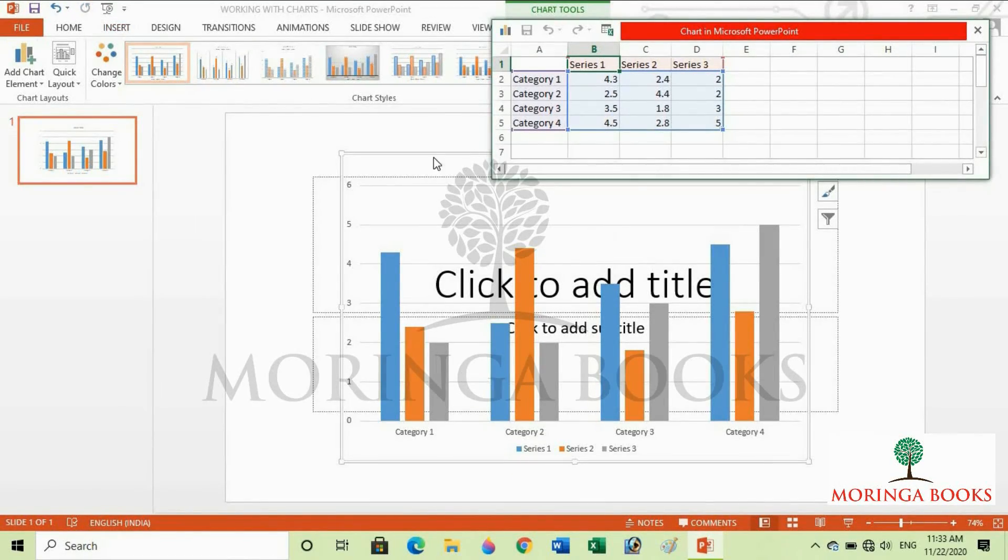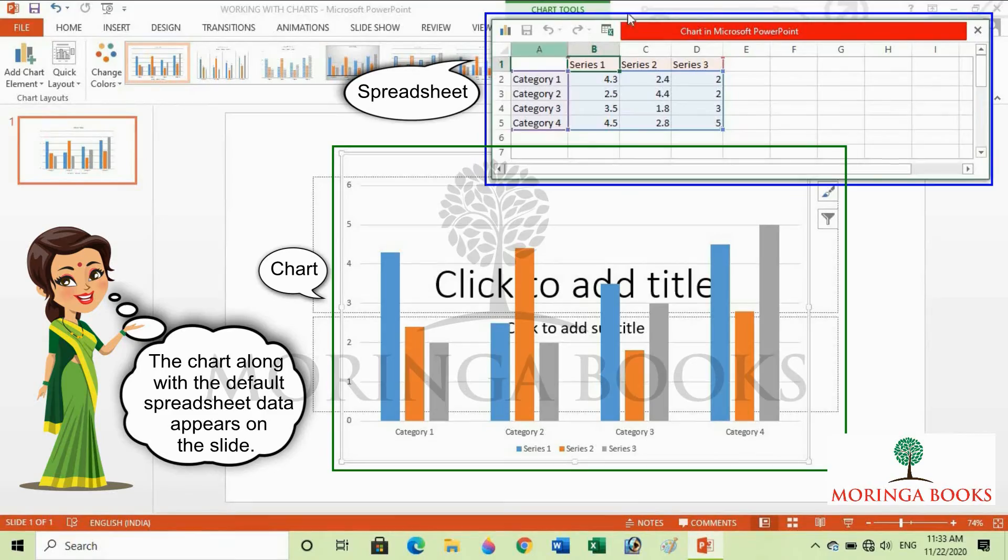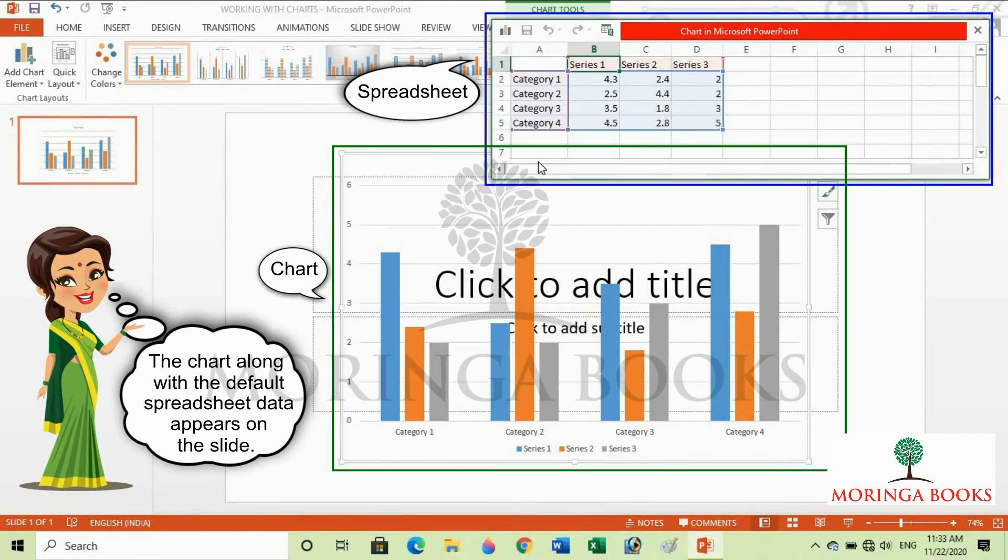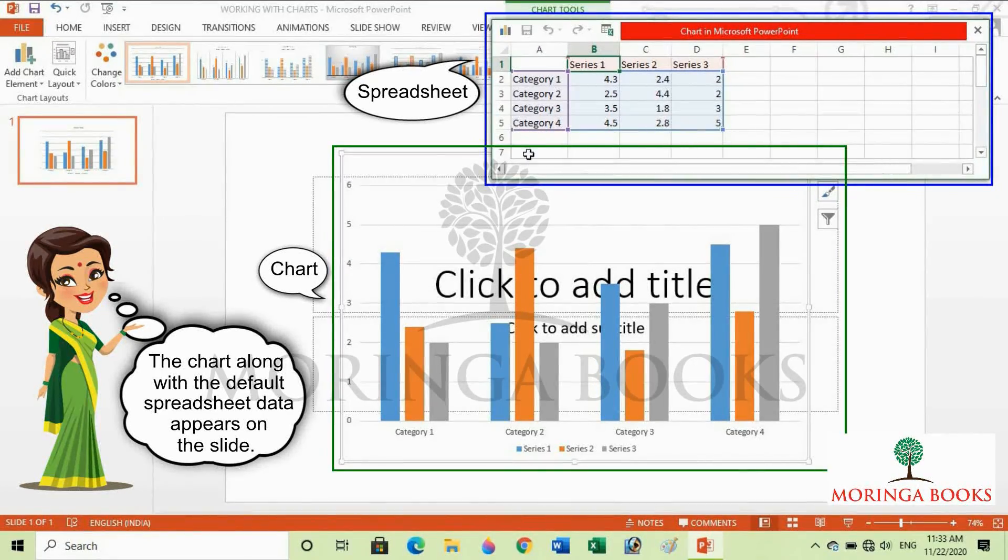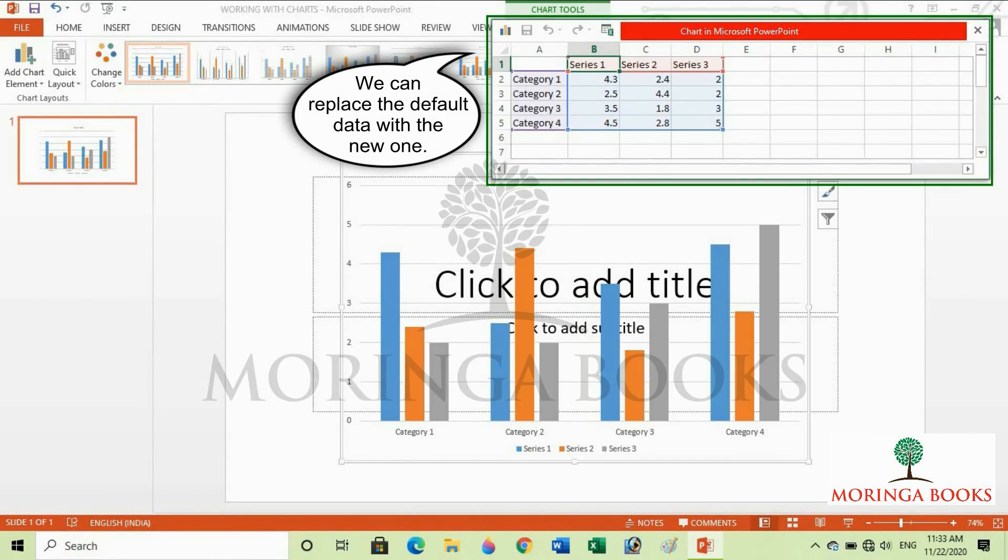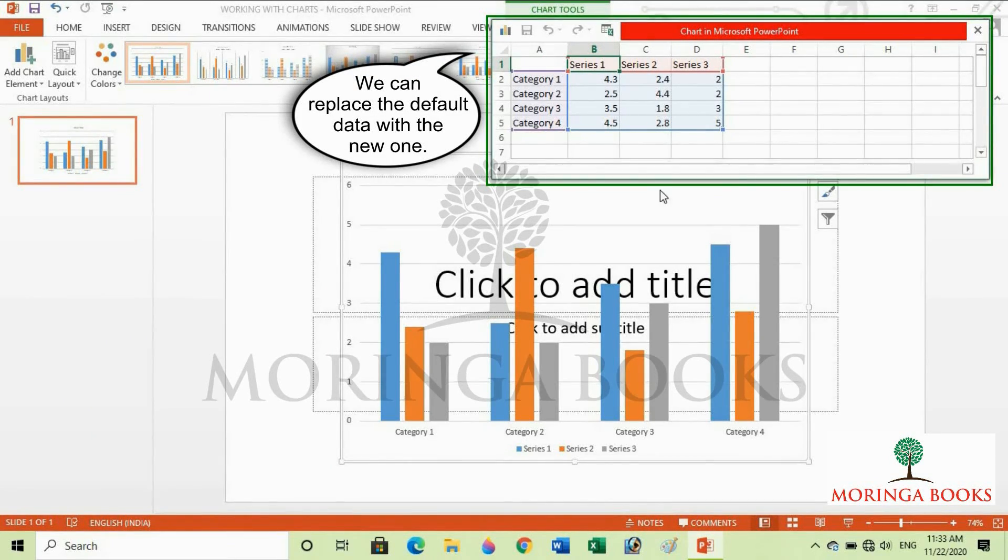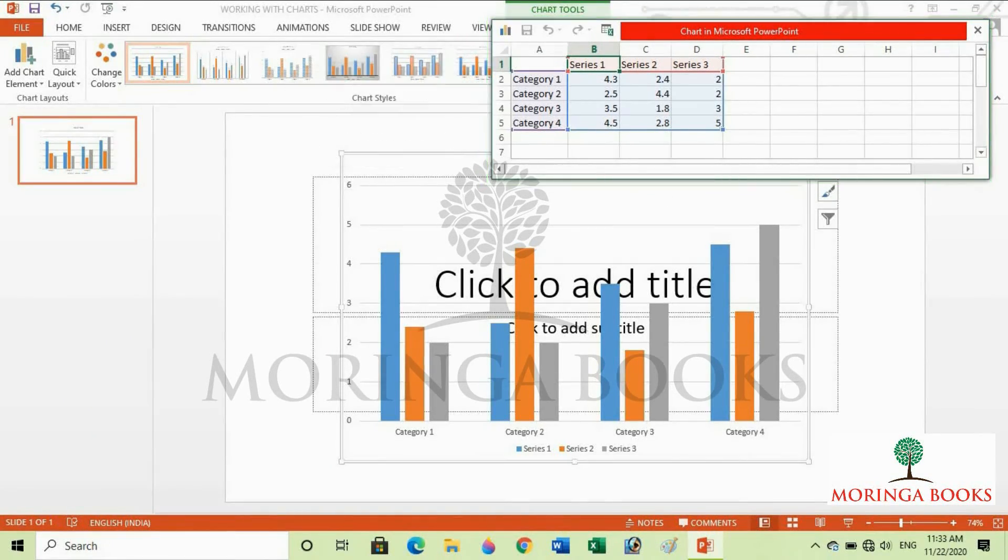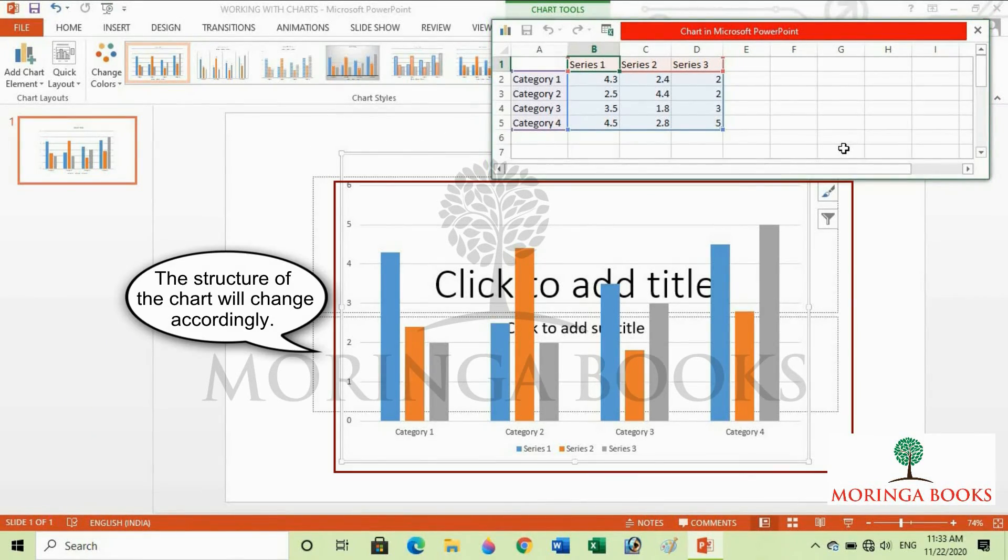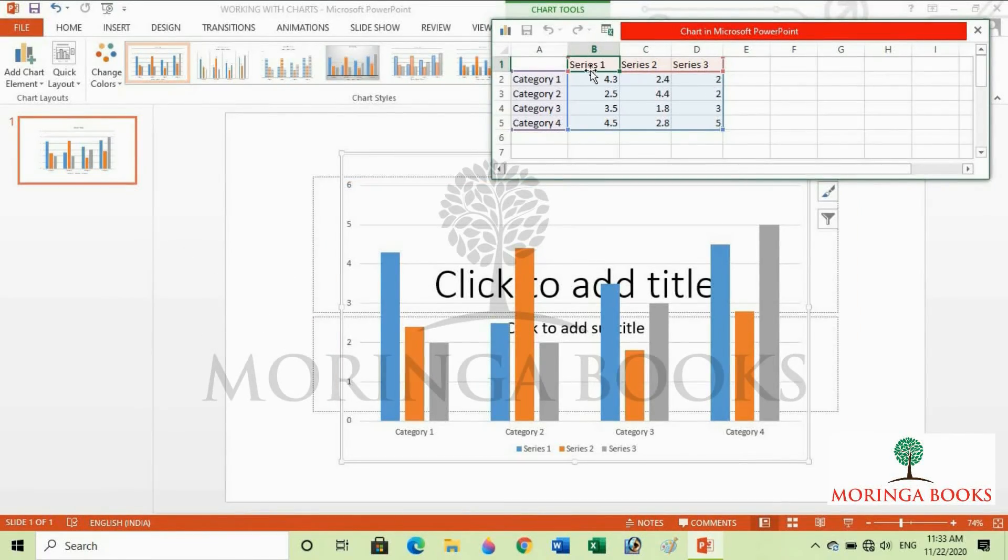Notice that the chart along with the default spreadsheet appears on the slide. We can replace the default data with new data. The structure of the chart will change accordingly. So let us try.